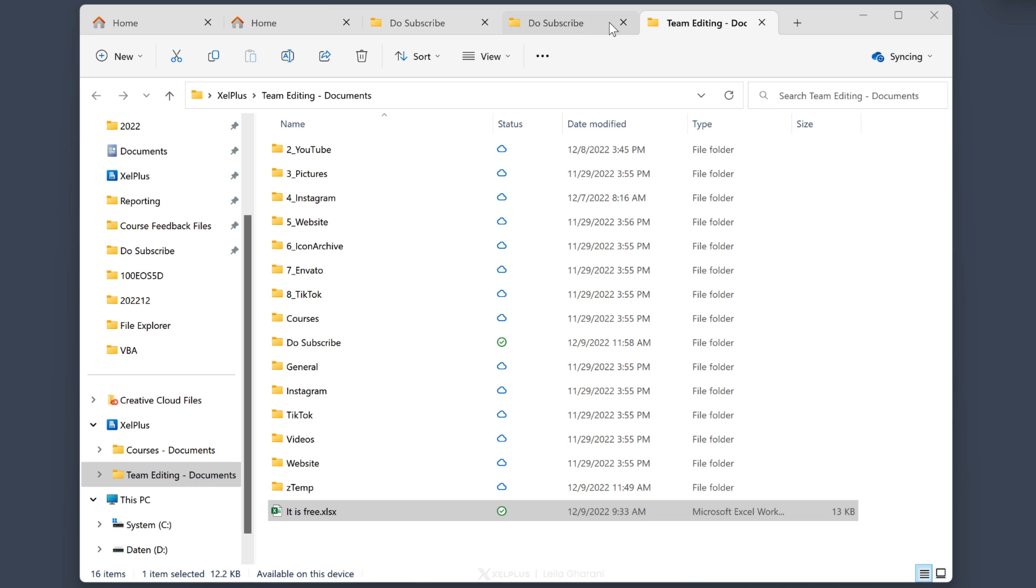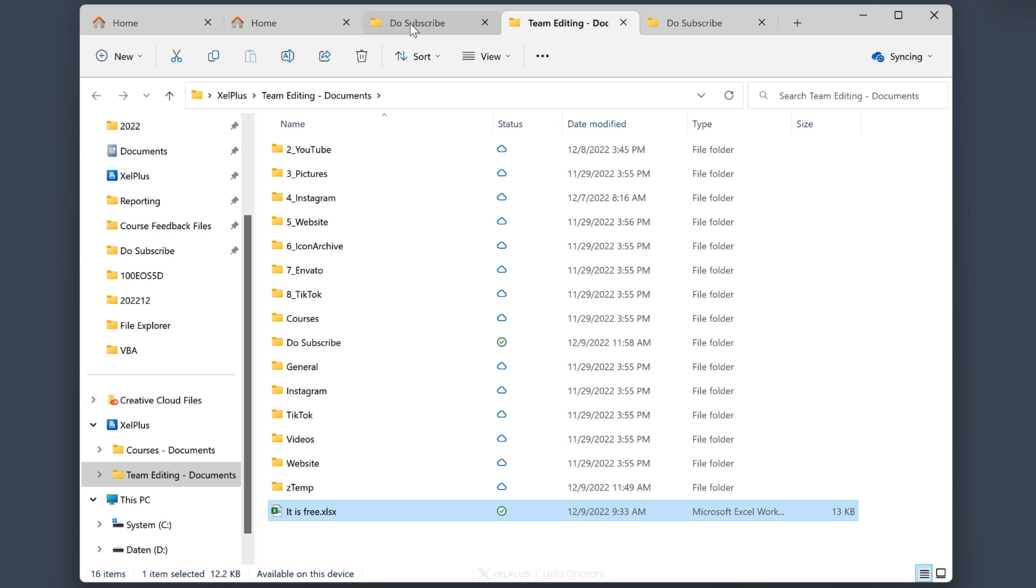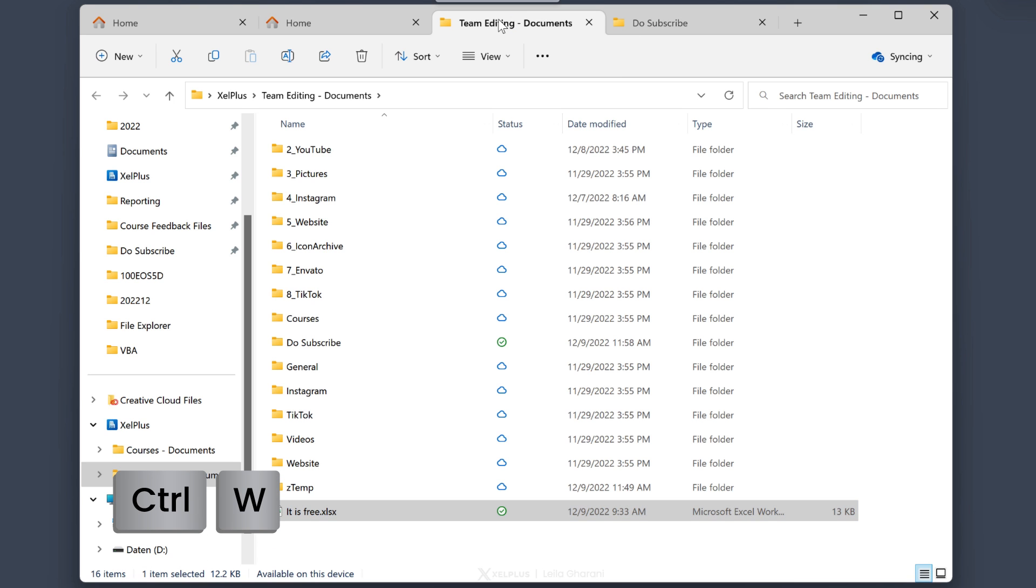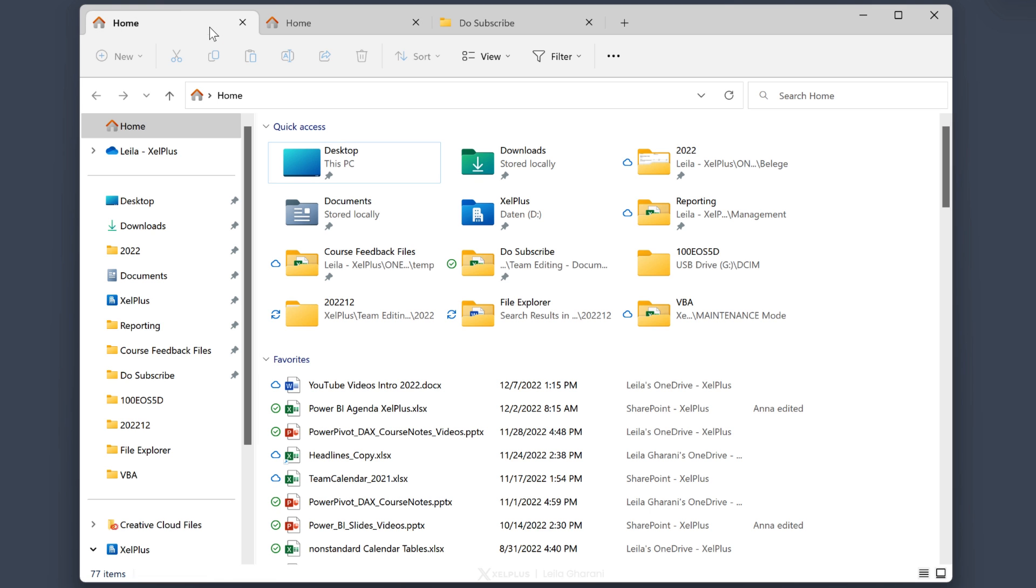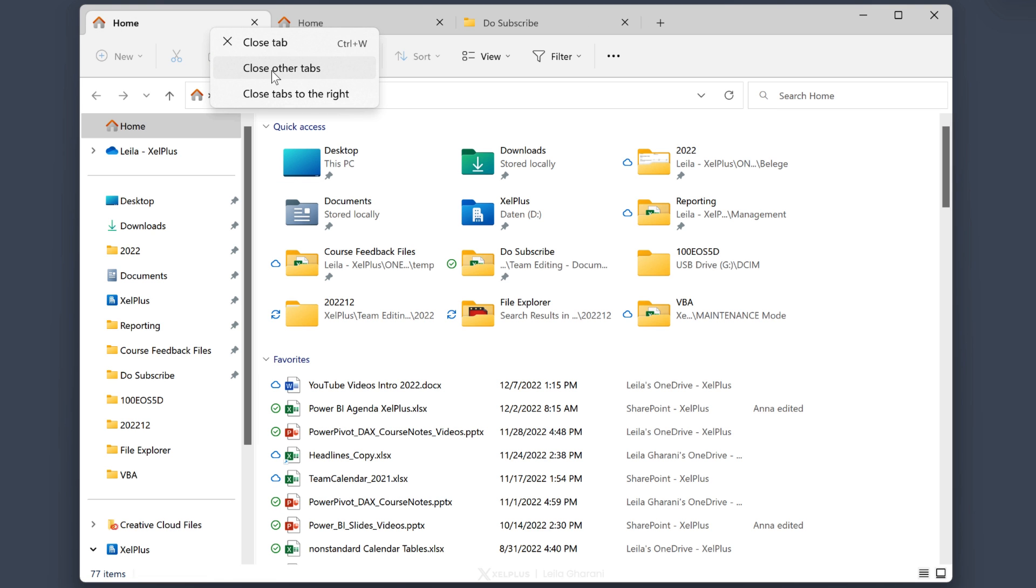You can rearrange tabs as you need by just dragging and dropping. To close a tab, just click the X or use the shortcut key Ctrl W. You can also right mouse click and close tabs to the right or close all the other tabs.